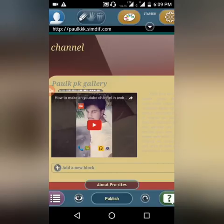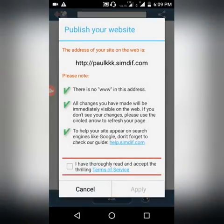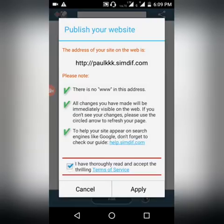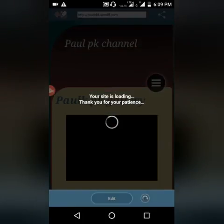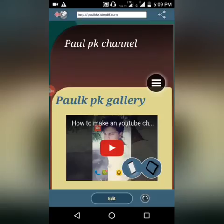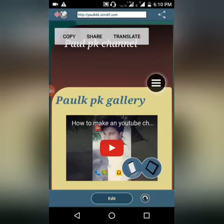I just published it. The URL is paulkkk.in. The site is loading — thank you for your patience. The web page load speed depends on your phone's connection speed.